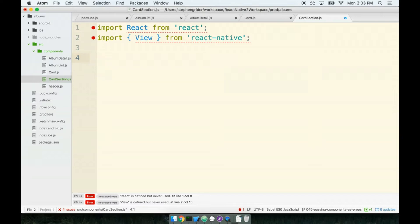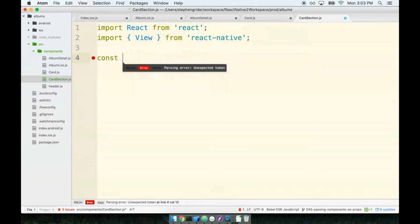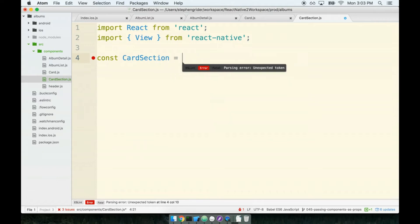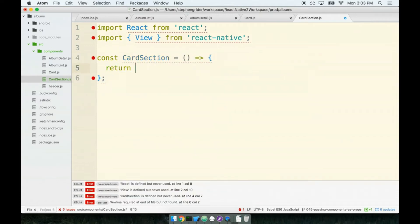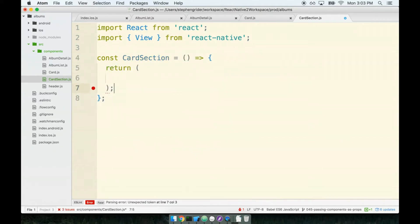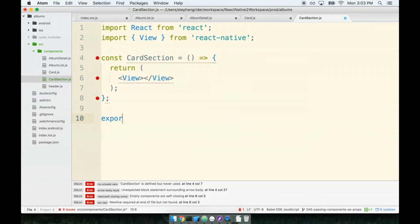Just like the card, this is solely a presentational component - just showing some information to the user. It doesn't need any lifecycle events, data fetching, or access to state. I think we're good to go with making this a functional component. We'll make our card section component, it will return a view tag, and at the bottom we'll add our export statement.